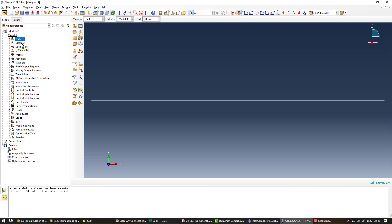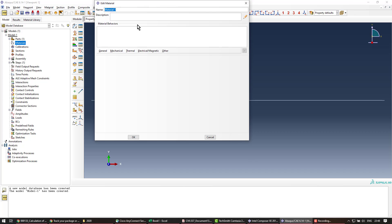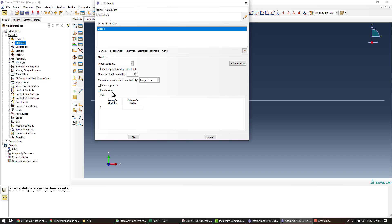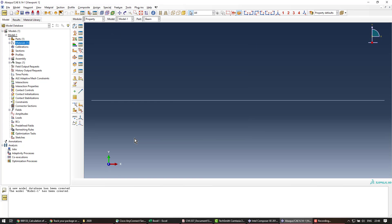Next we create the material. We're using aluminum today, and we define the elastic properties: 70,000 megapascals for Young's modulus and 0.3 for Poisson's ratio.